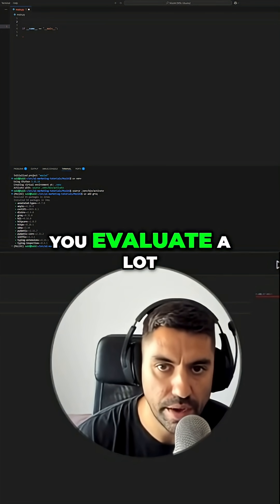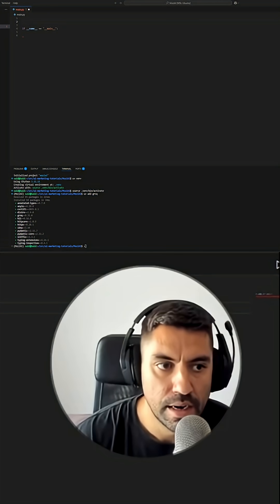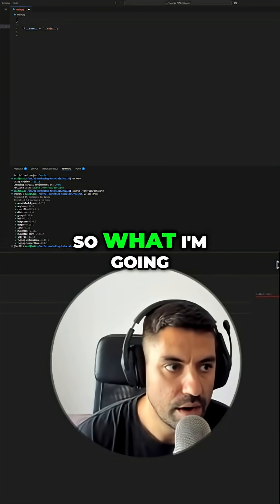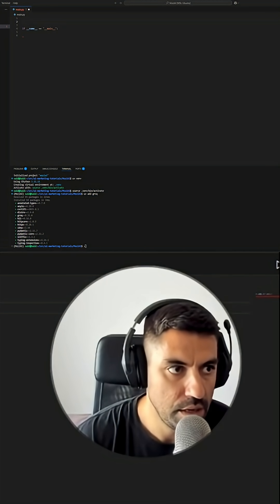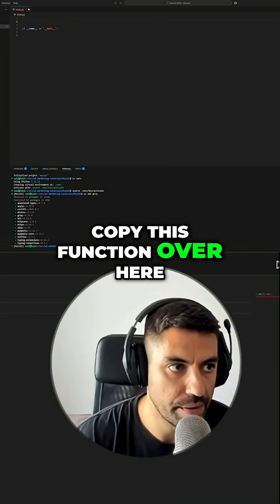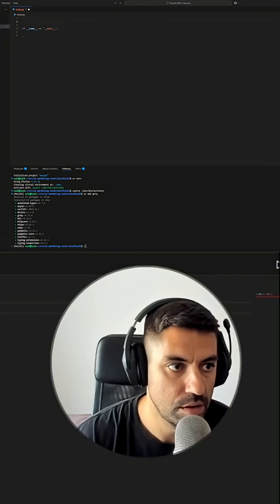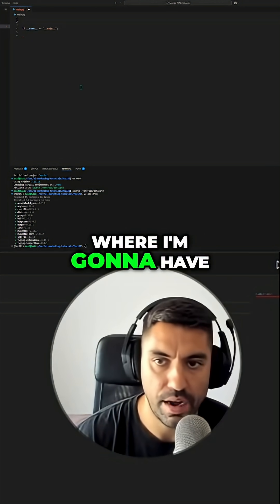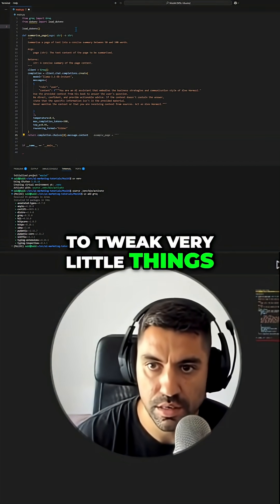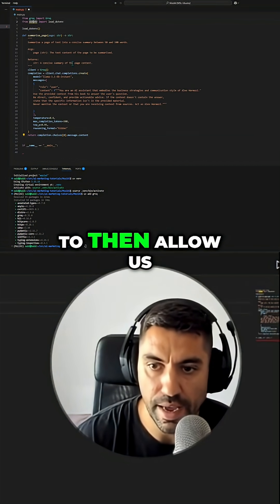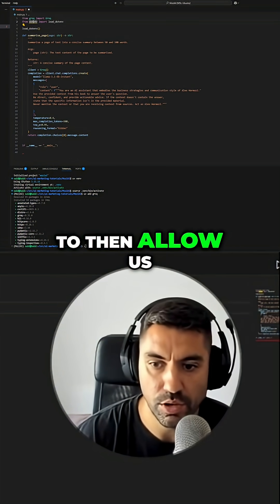So what I'm going to do is copy this function over here, where I'm going to have to tweak very little things to allow us to get what we want.